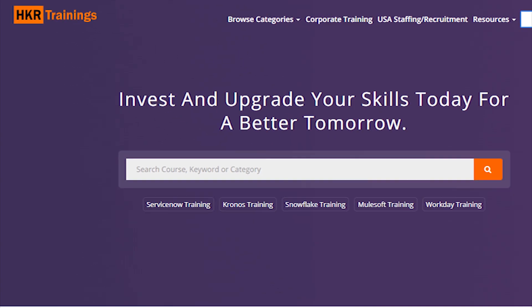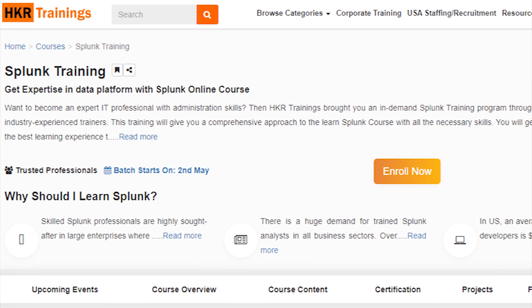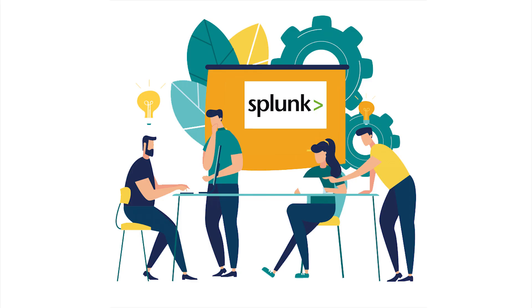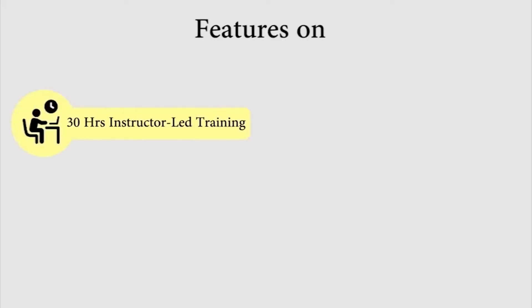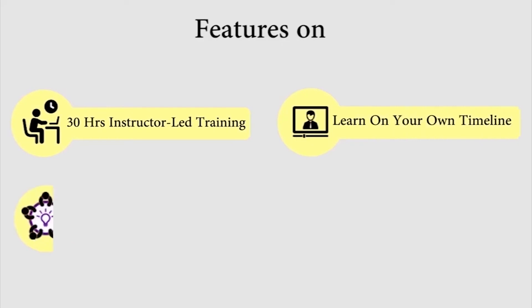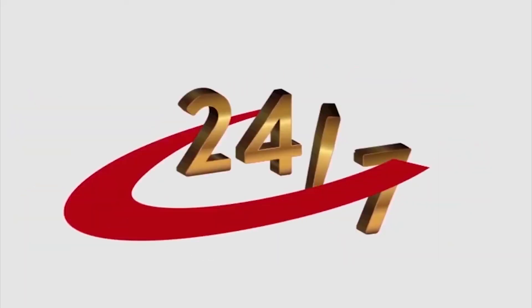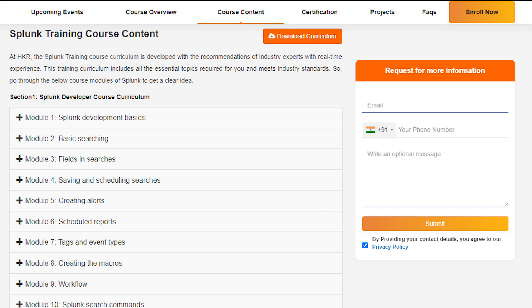There is practical training available in Splunk. They are also professional trainers. There are many features like 30 hours of instructor training, learn on your own timeline, real-time and project-based learning, lifetime LMS access, and 24/7 support.